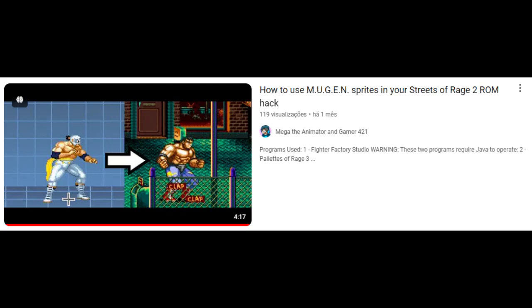In my previous tutorial, you learned how to use Mugen sprites for your Streets of Rage 2 ROM hack. In this tutorial, you will learn how to use sprite sheets for your ROM hack of the same game.